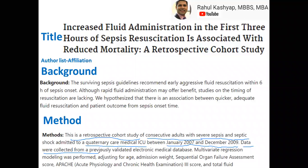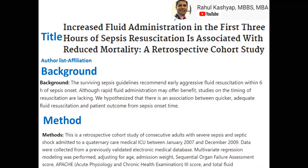You also want to describe how the data was collected — whether it was manual chart abstraction, code-based data, or electronic medical records. Then describe your univariate and multivariate analysis methods and what factors you used. One thing that's missing from this example is the IRB status — you should include what kind of IRB approval was obtained — as well as your inclusion and exclusion criteria.